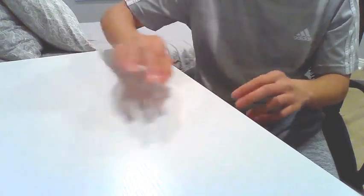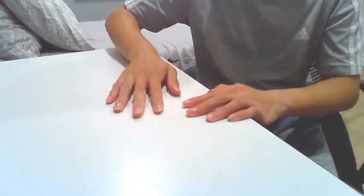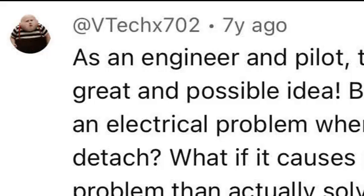This concept does not work at all. Face it, Mr. or Mrs. VTechX702, you're not really the smart engineer you think you are. What the heck is that PFP?